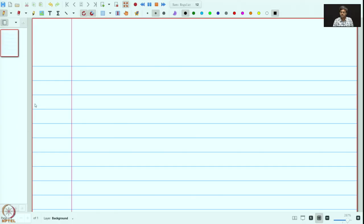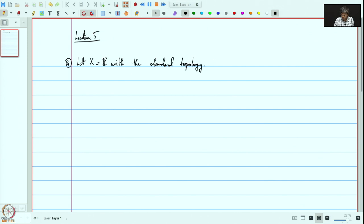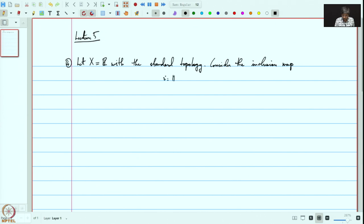Let us return to the example of subspace topology and consider a slightly more complicated example. This is Lecture 5. Let X be R with the standard topology, and consider the inclusion map I from R to R², which sends x to (x, 0). We are just embedding the real line into R² as the x-axis.